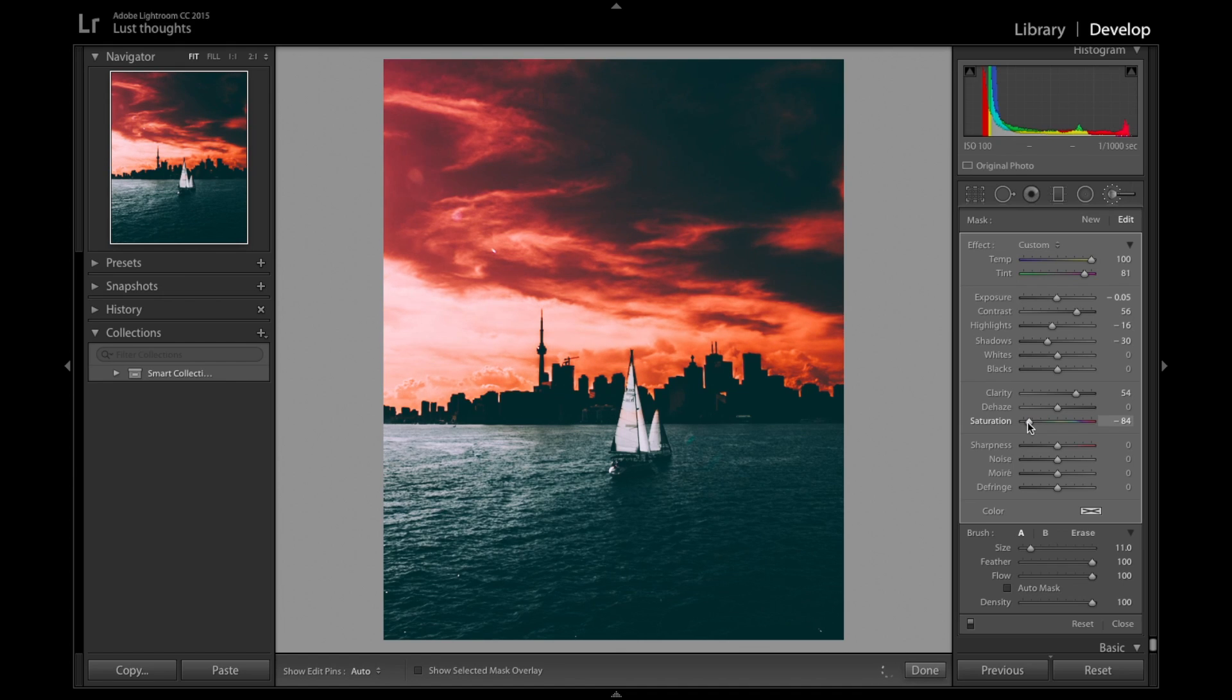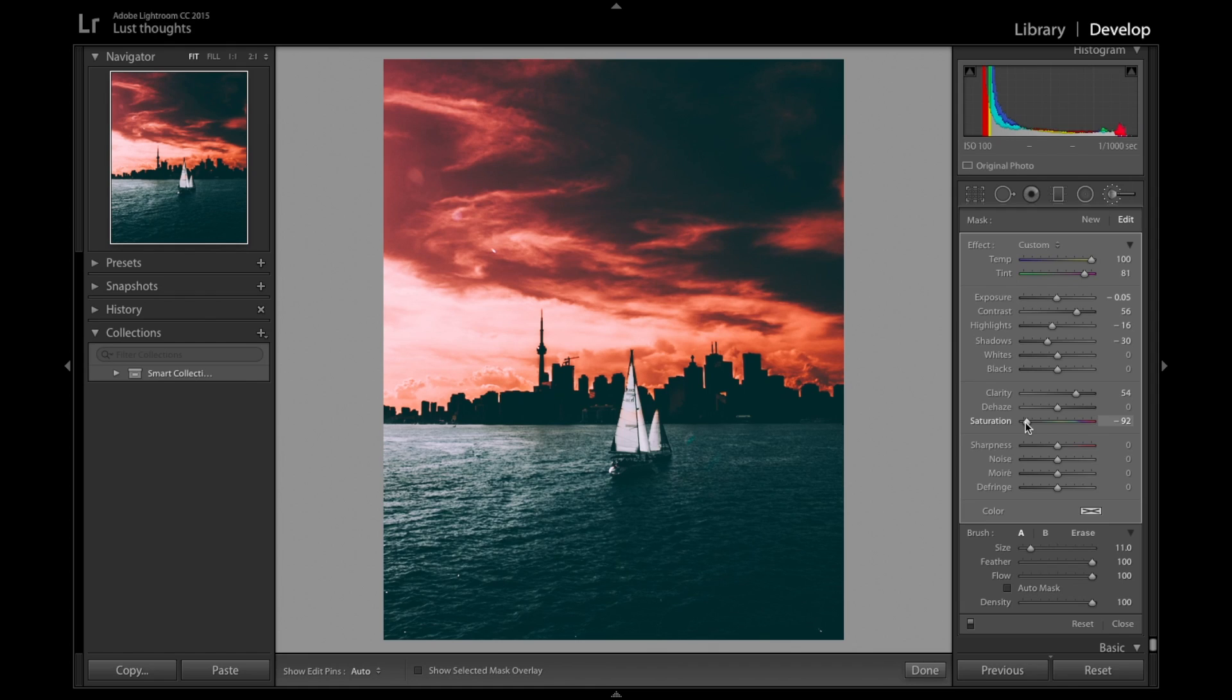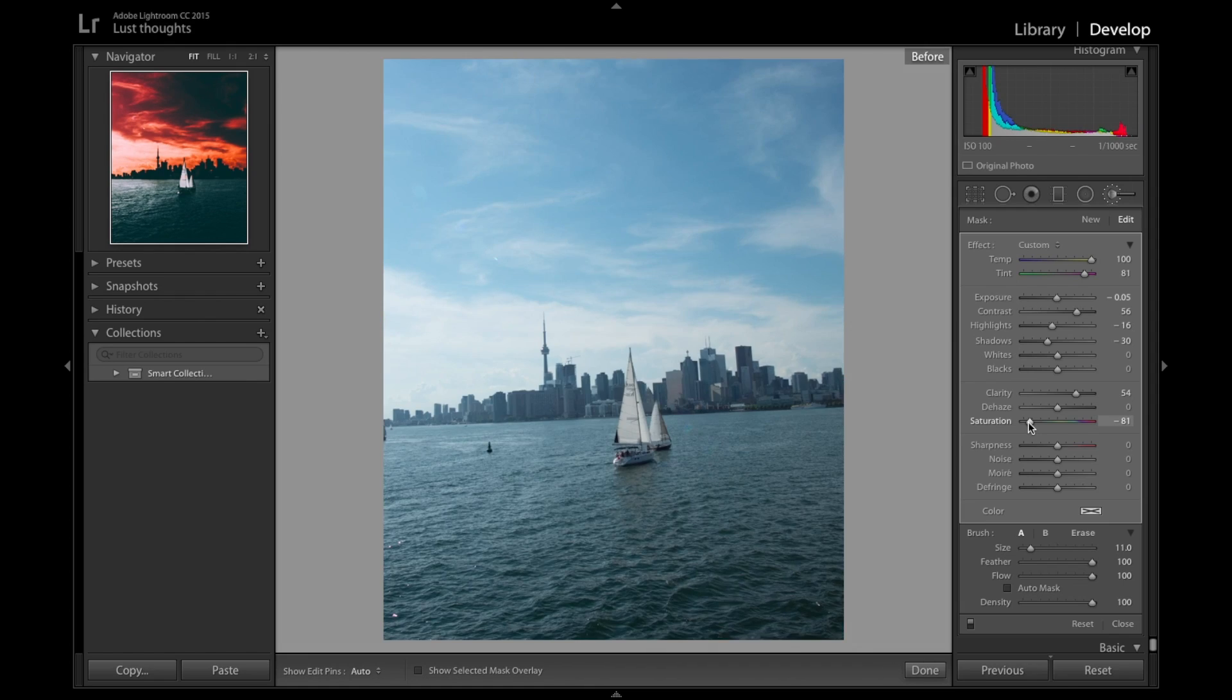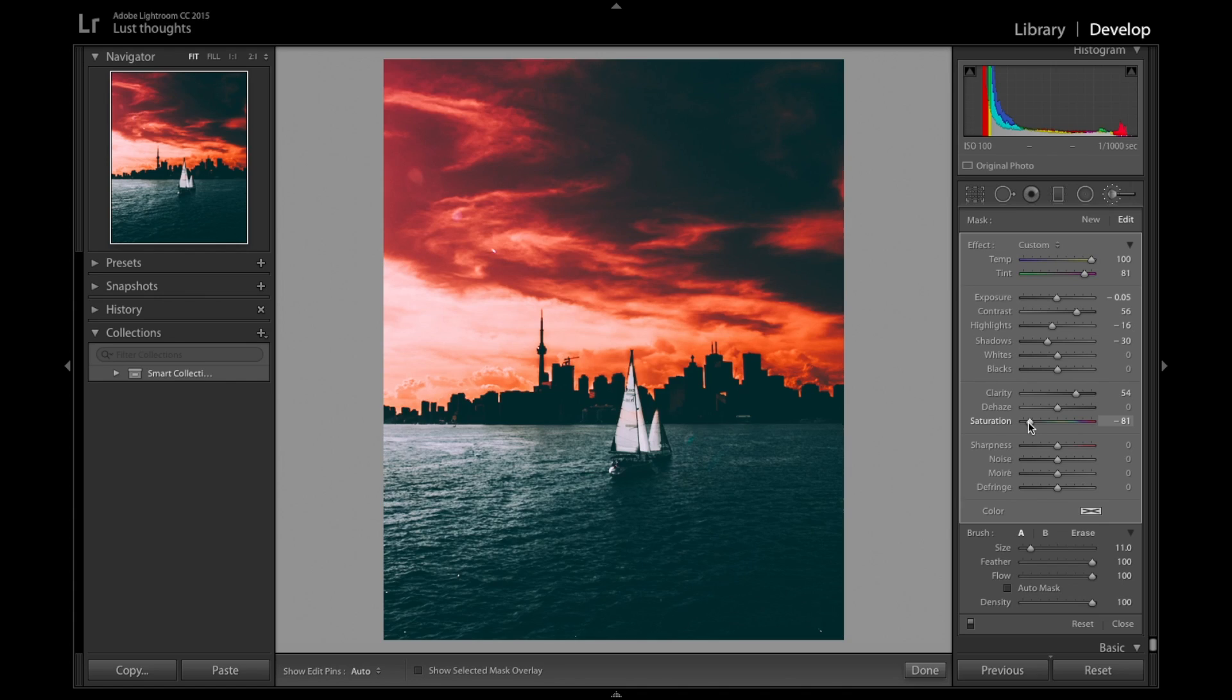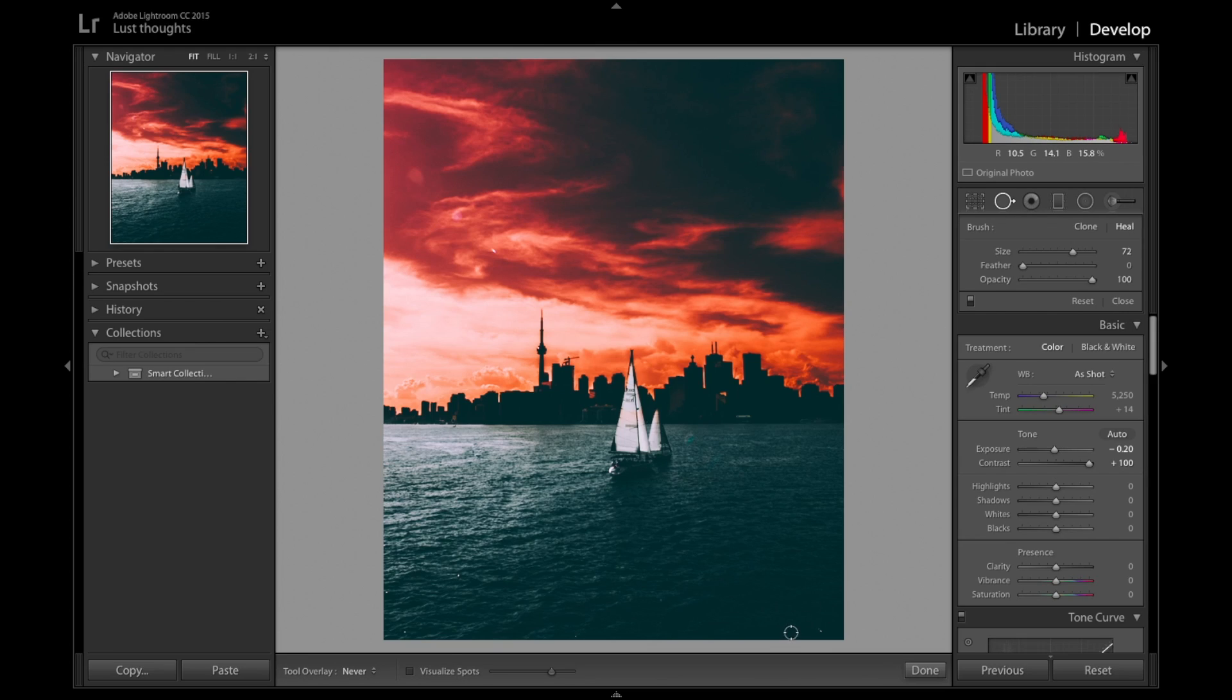Right now it looks perfect. It looks really like that dramatic sunset you're trying to bring. So this was the before and this is the after. Personally, it doesn't have to be your style or anything. But if you're planning to change the sky color in your pictures, you can do that.